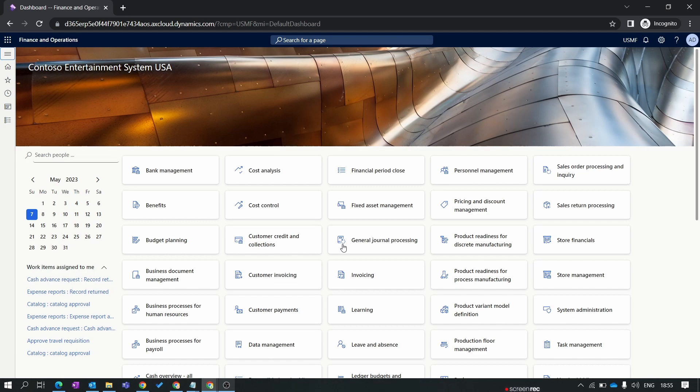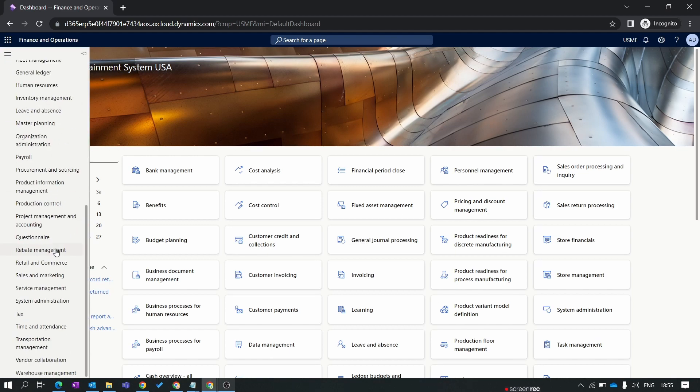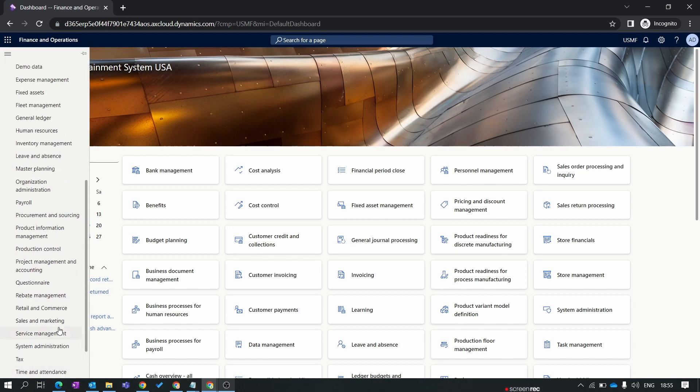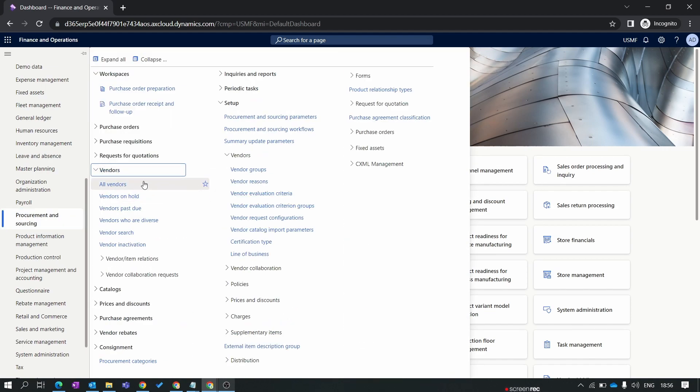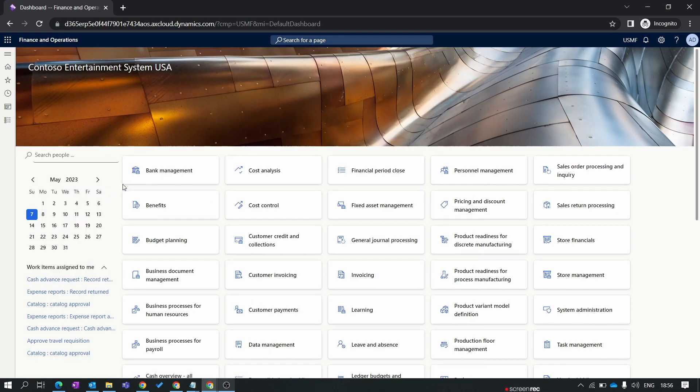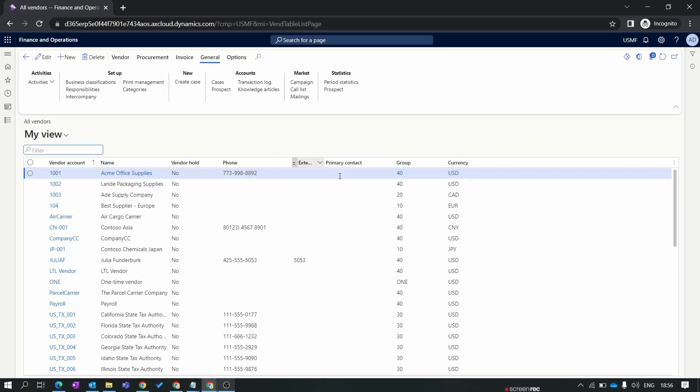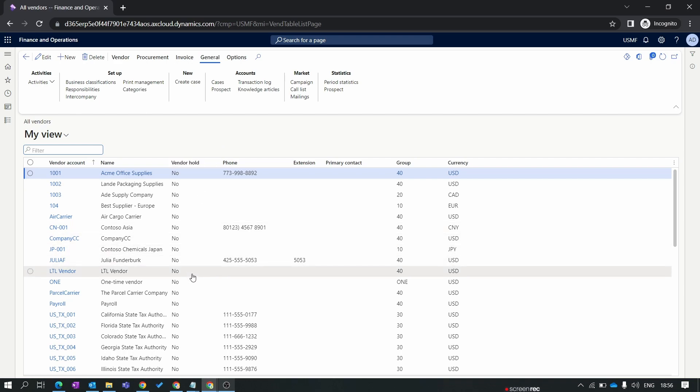To navigate to a vendor we need to go to all vendors. Let's open the modules. Inside module you have procurement and sourcing. Inside vendors you have all vendors. This all vendor form is a legal entity specific form. You can see here all the vendors which are associated with the USMF legal entity.